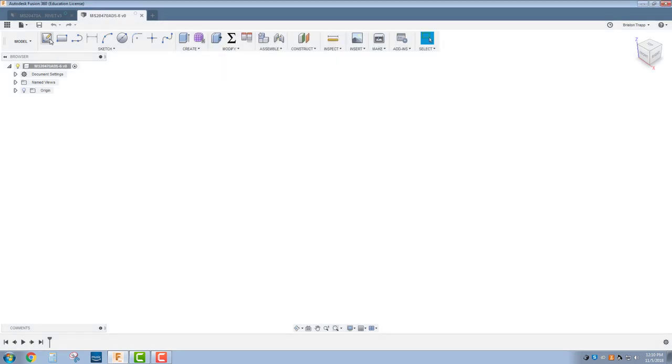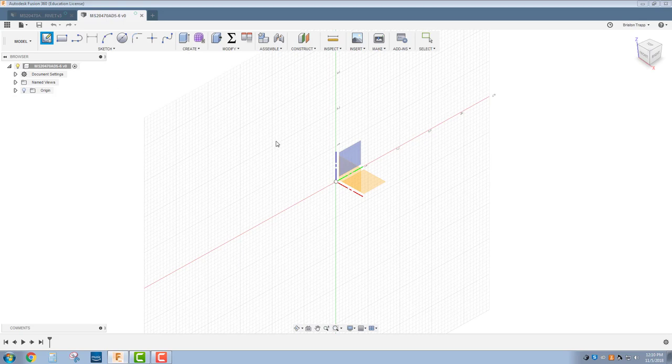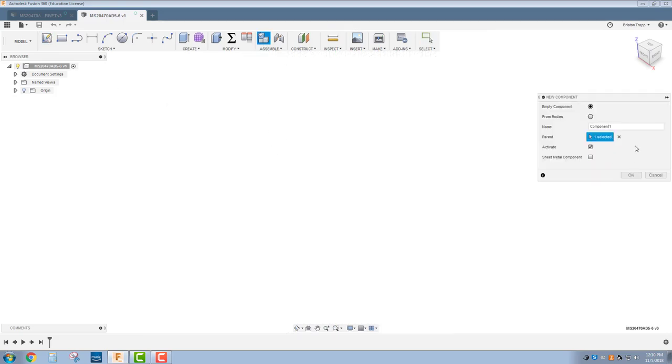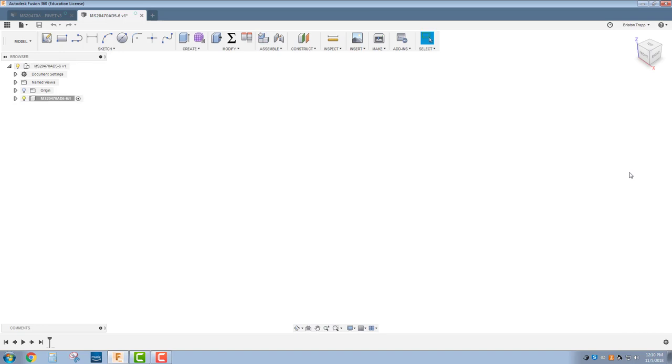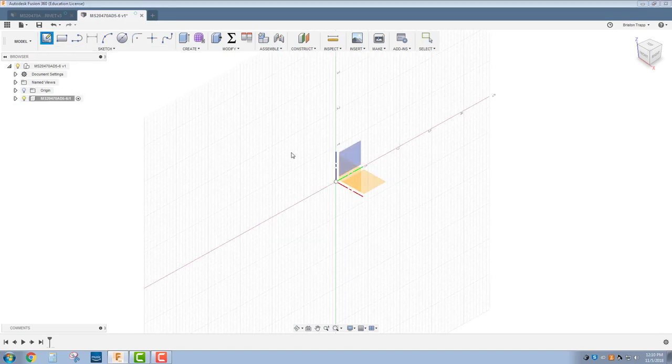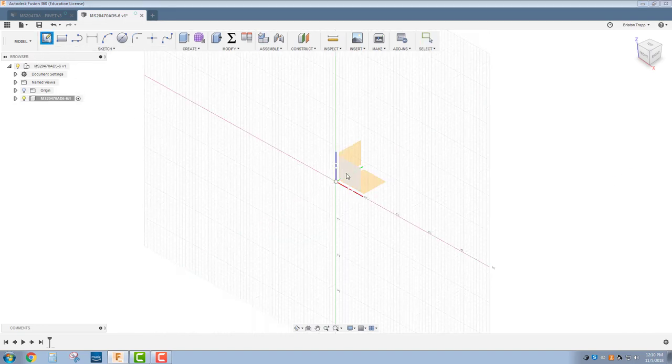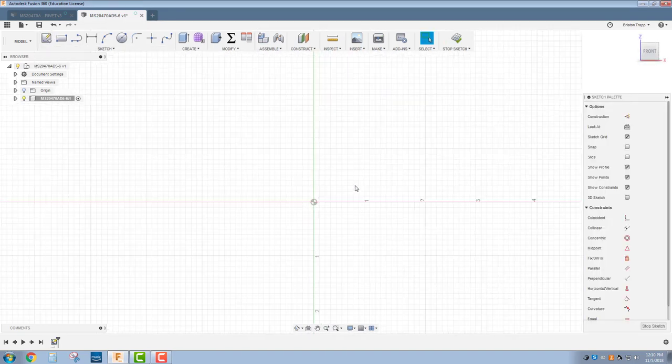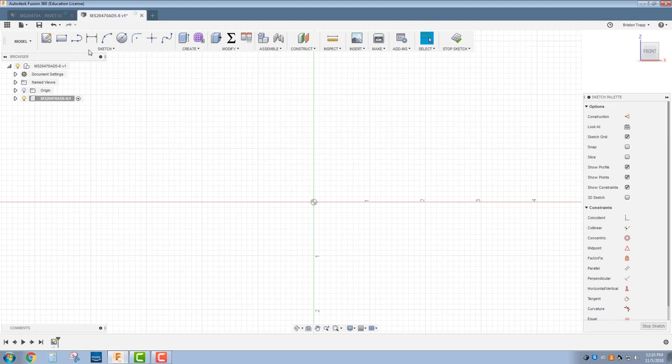I'm going to start by creating a sketch, but first remember to always create a new component. MS 20470AD5-6 for my component name. New sketch, I'm going to sketch on this front plane. I'm going to use the line tool and go up.